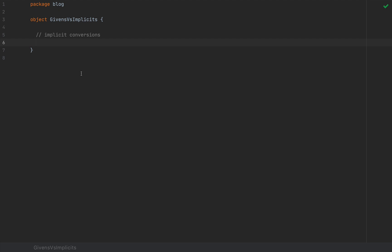Now, with Scala 3, conversions will need to be declared in a specific way. So prior to Scala 3, implicit conversions were very easy to write compared to the power that they provided and also their danger.